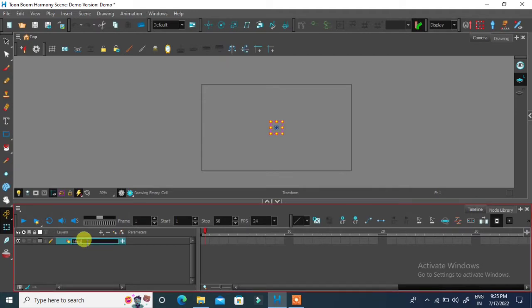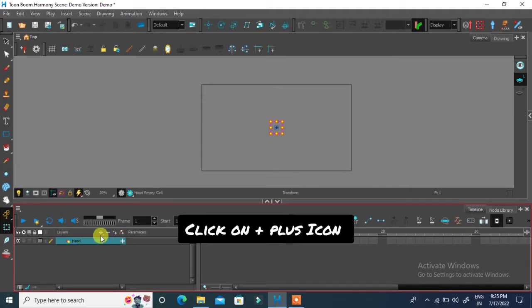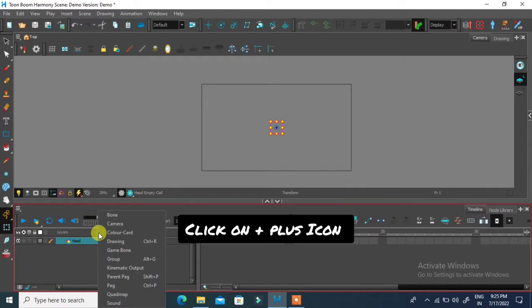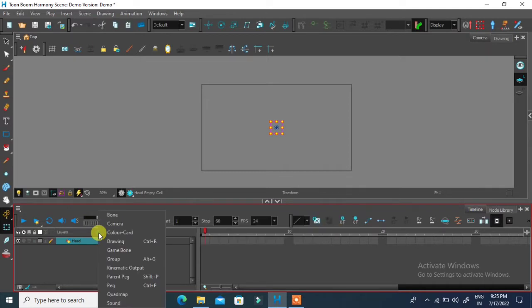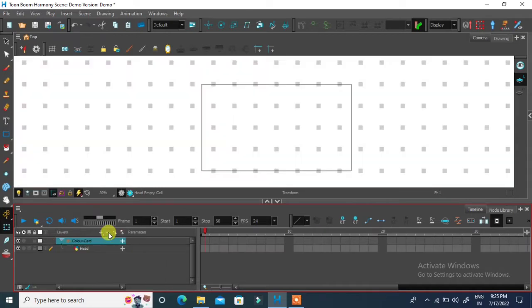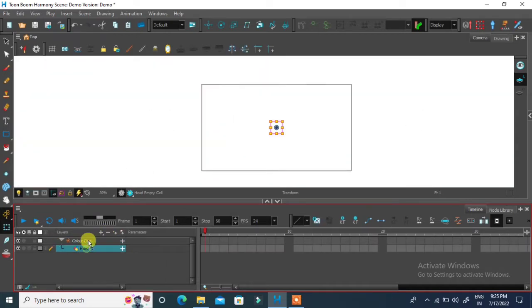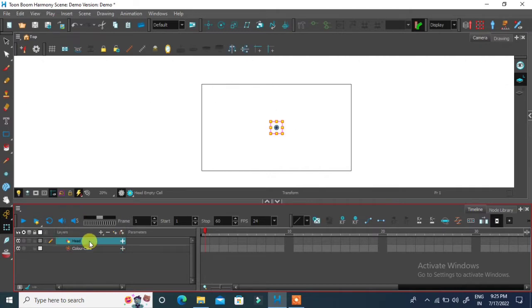Whenever you animate make sure you are adding a background layer. Now right click inside layers panel and click on color card. Drop this layer to bottom and rename as background. By default it will be white.